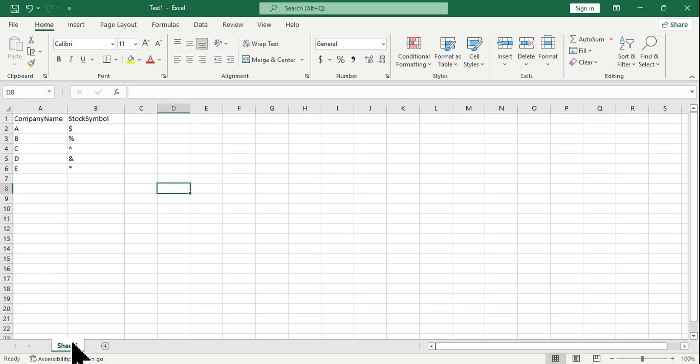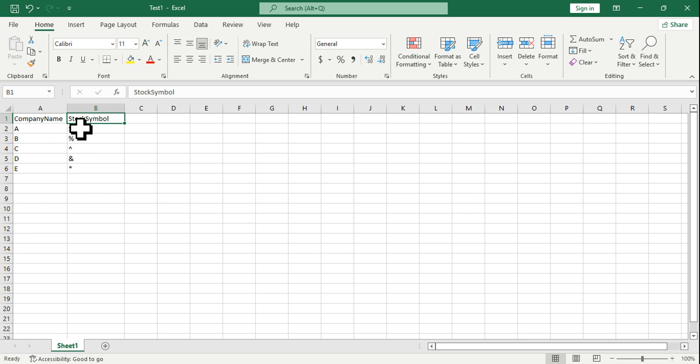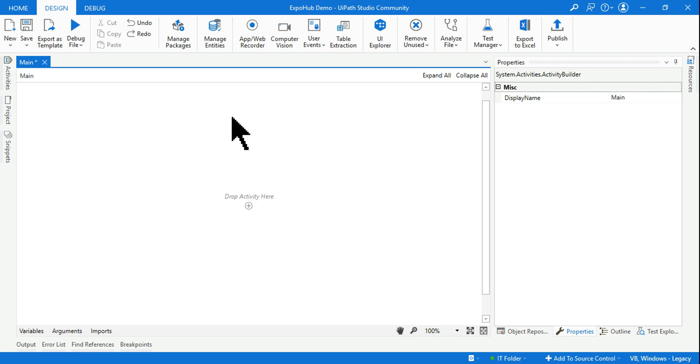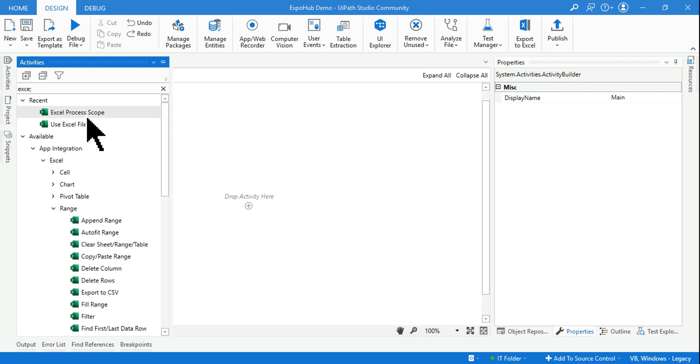Let's see how this can be done. First of all, I have opened a blank sheet. I have created two columns - company name and stock symbol - and I've given some generic symbols and company names as A, B, C, D, E.